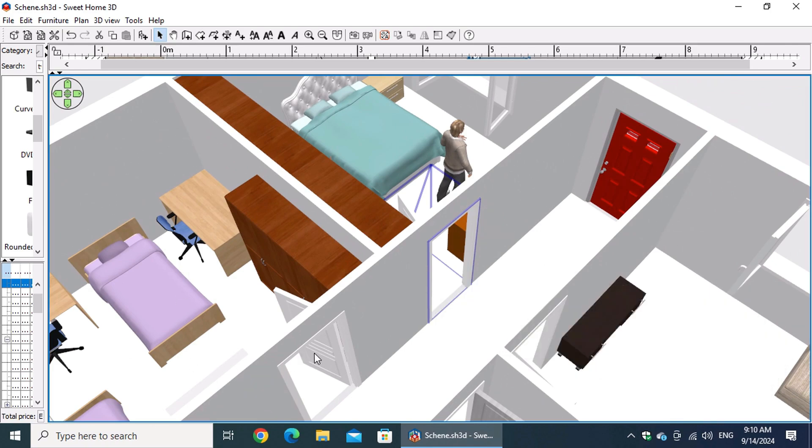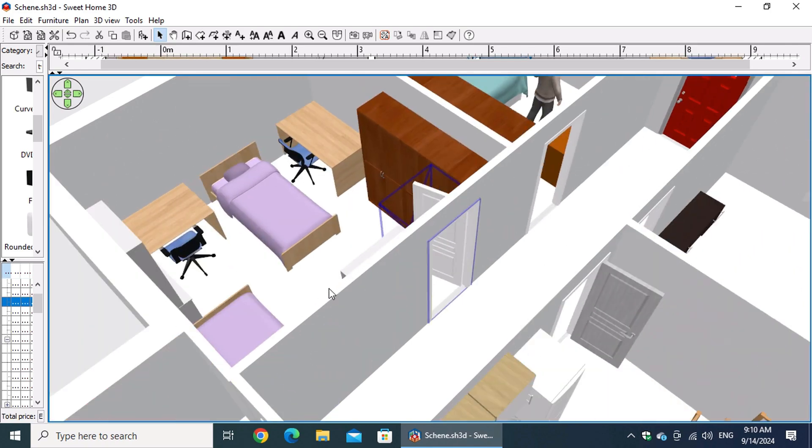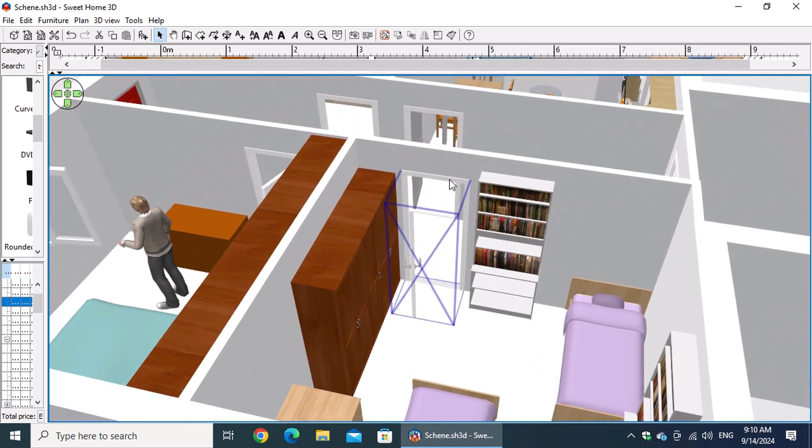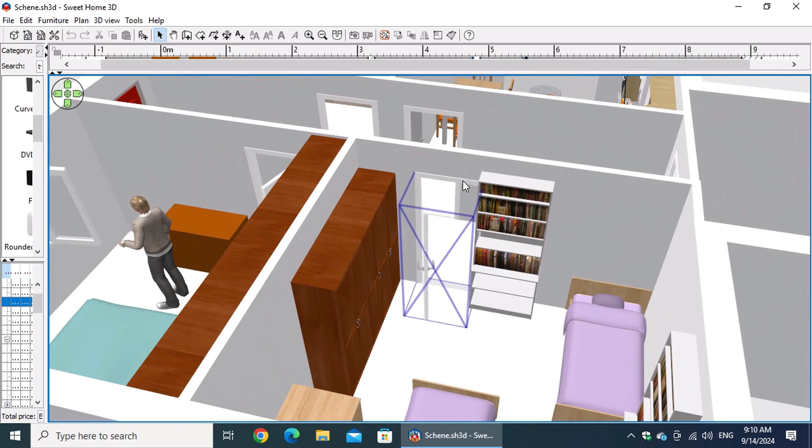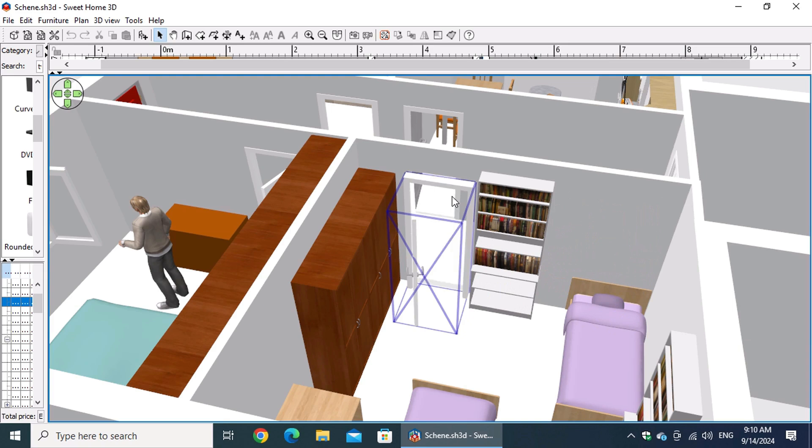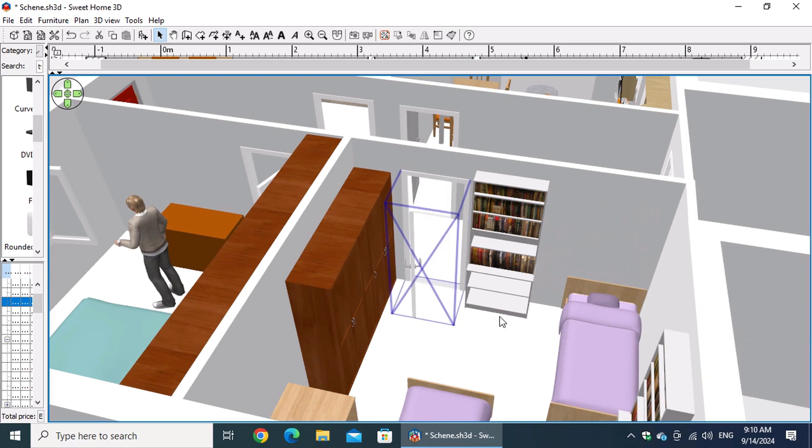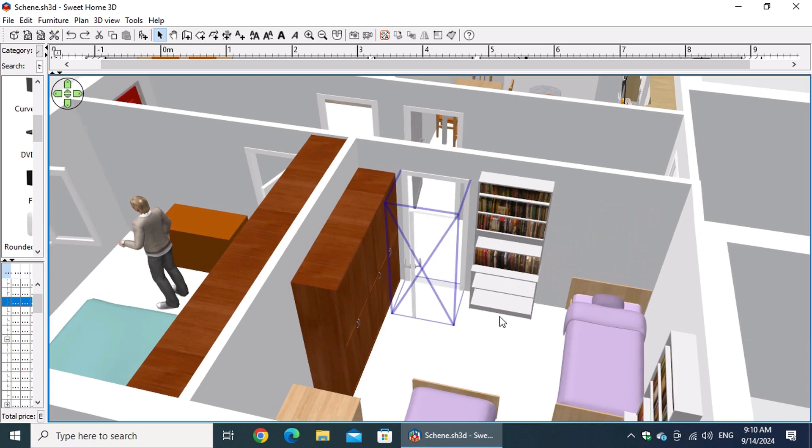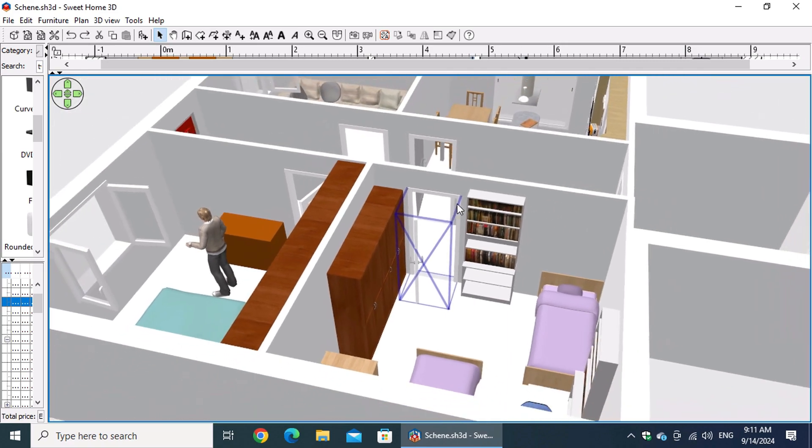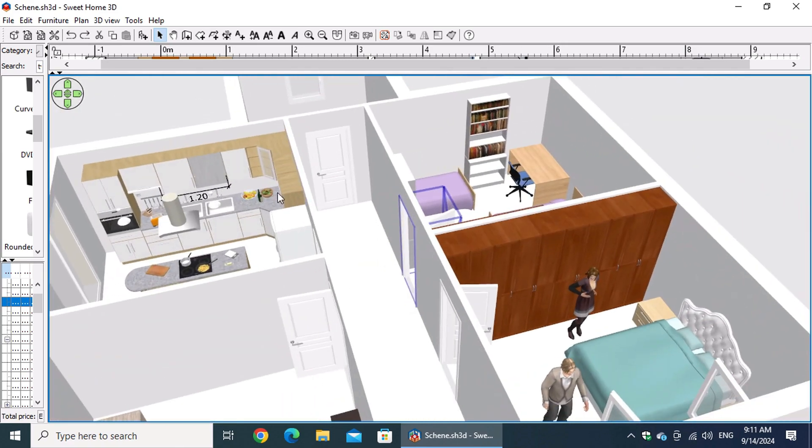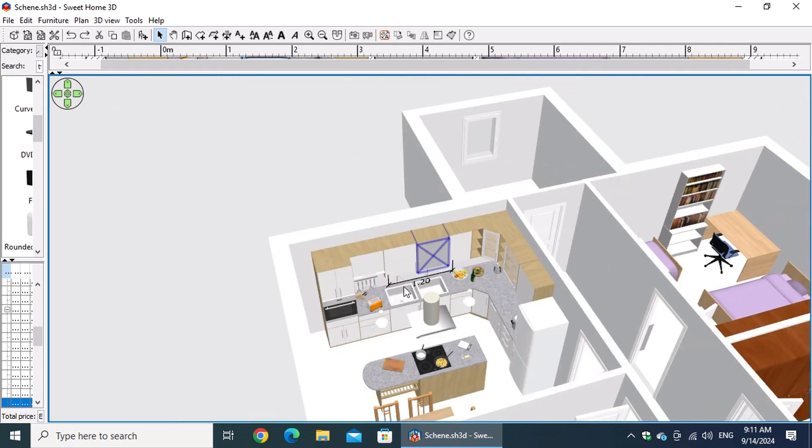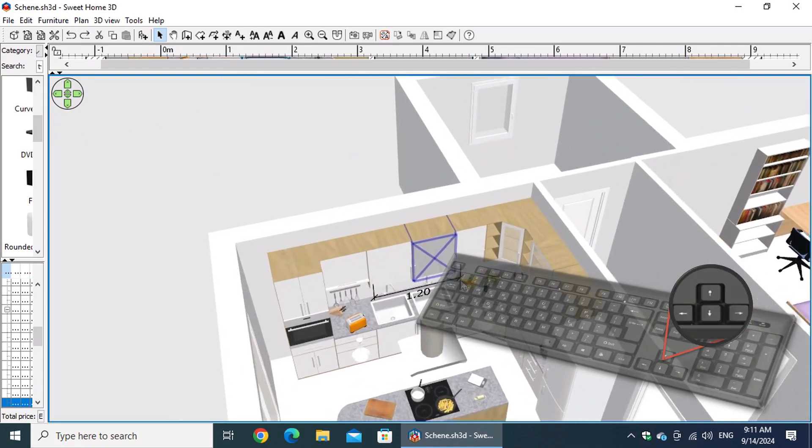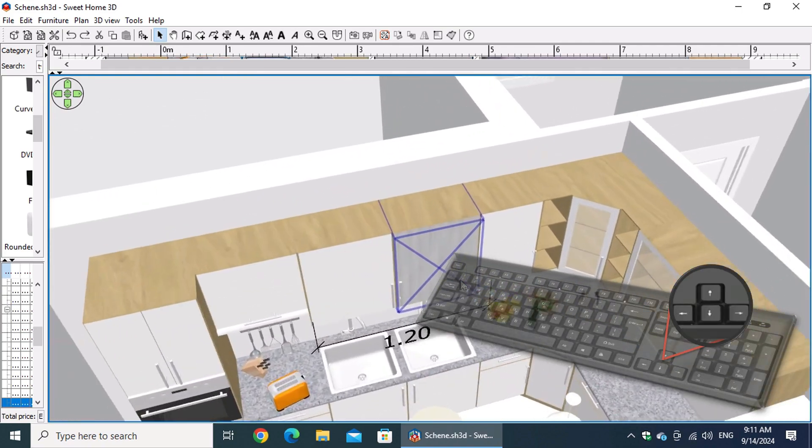To move the object, simply click and drag it within the 3D view. You can also use the mouse wheel to zoom in or out for different perspectives, or use the up and down arrow keys for the same effect.